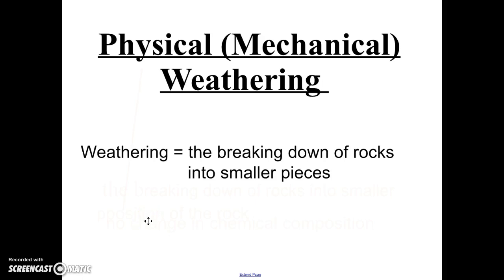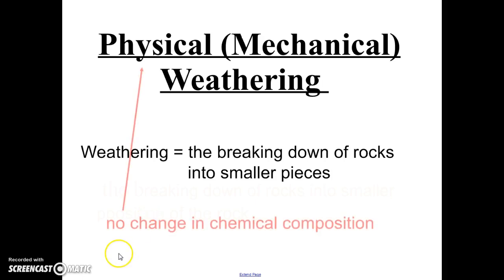Today we're going to look at physical weathering, which means that these rocks are breaking apart due to a physical change. Nothing is changing chemically about these rocks — they're still the same rocks, just smaller pieces. In a few days, we're going to learn about chemical weathering, which is when rocks break apart because their chemical composition is changing.